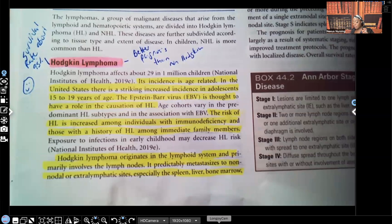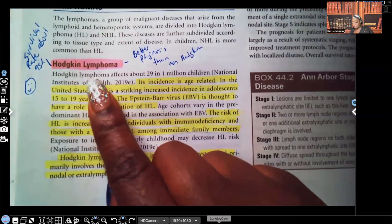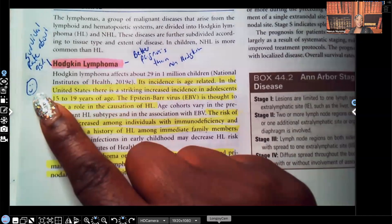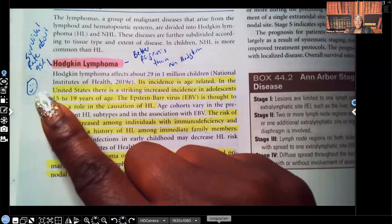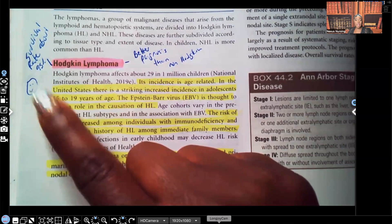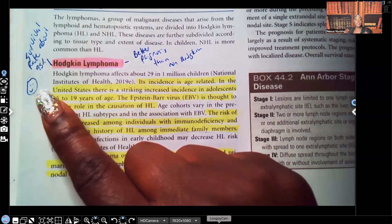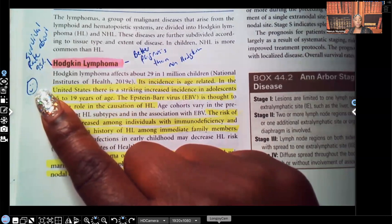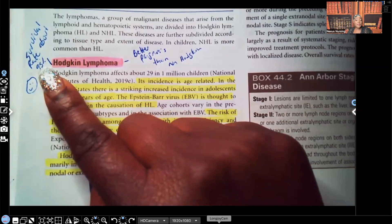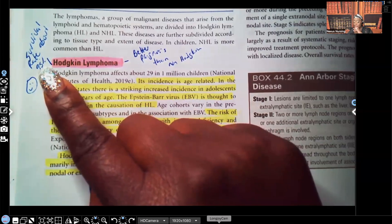Lymphomas. First, Hodgkin's lymphoma. To my left, you see a smiley face — that's because the prognosis for Hodgkin's lymphoma is much, much better than non-Hodgkin's. The survival rate for Hodgkin's lymphoma is about 95%. It has a better prognosis than non-Hodgkin's lymphoma.